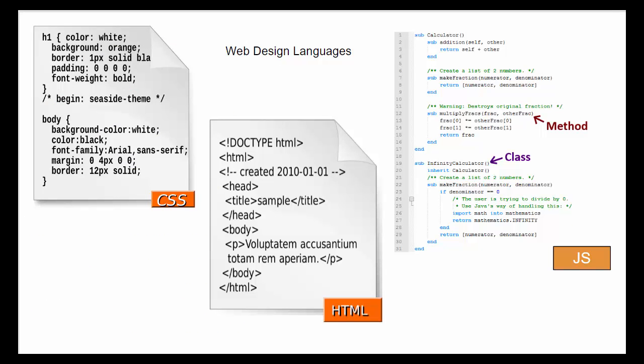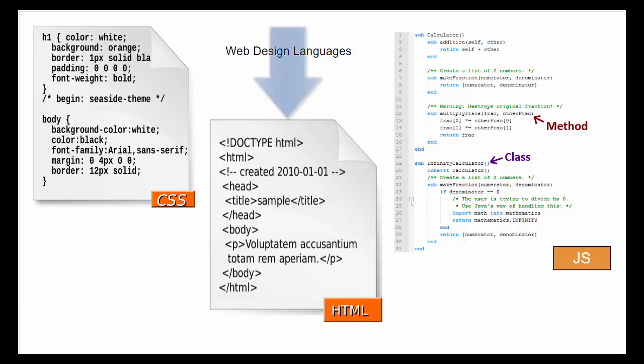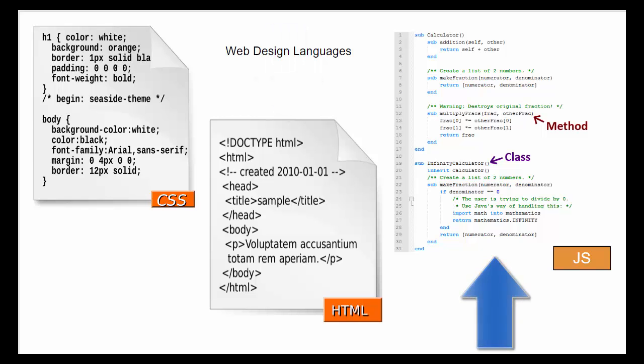There is a growing trend in programming today to separate layout from functionality. Perhaps the most extreme example of this is web design. In web design languages, CSS, or cascading style sheets, are used to store layout information. HTML is used to store content, and JavaScript is used to store code that creates action.